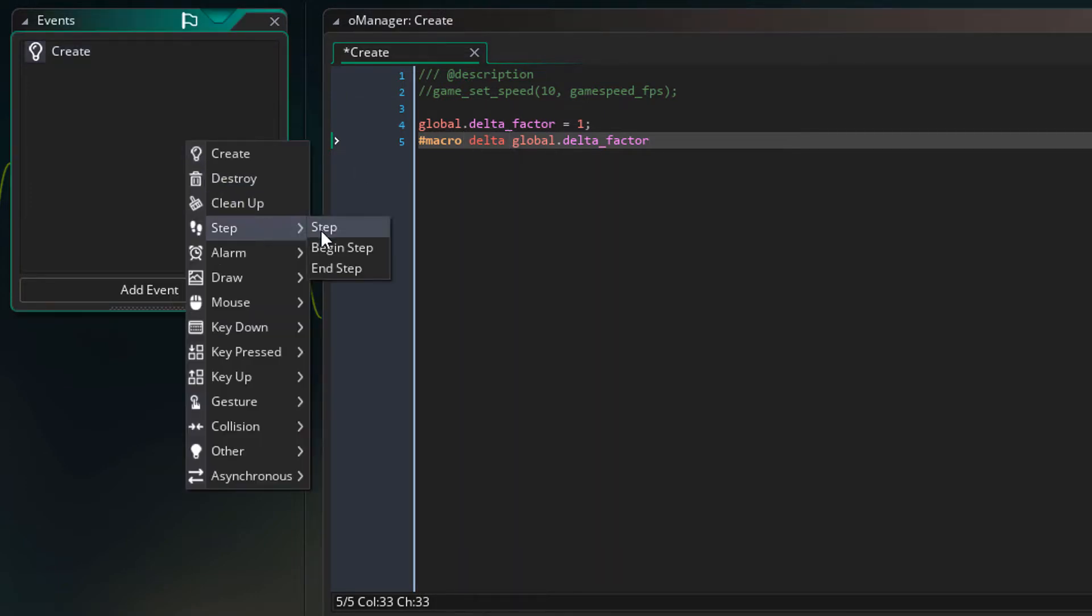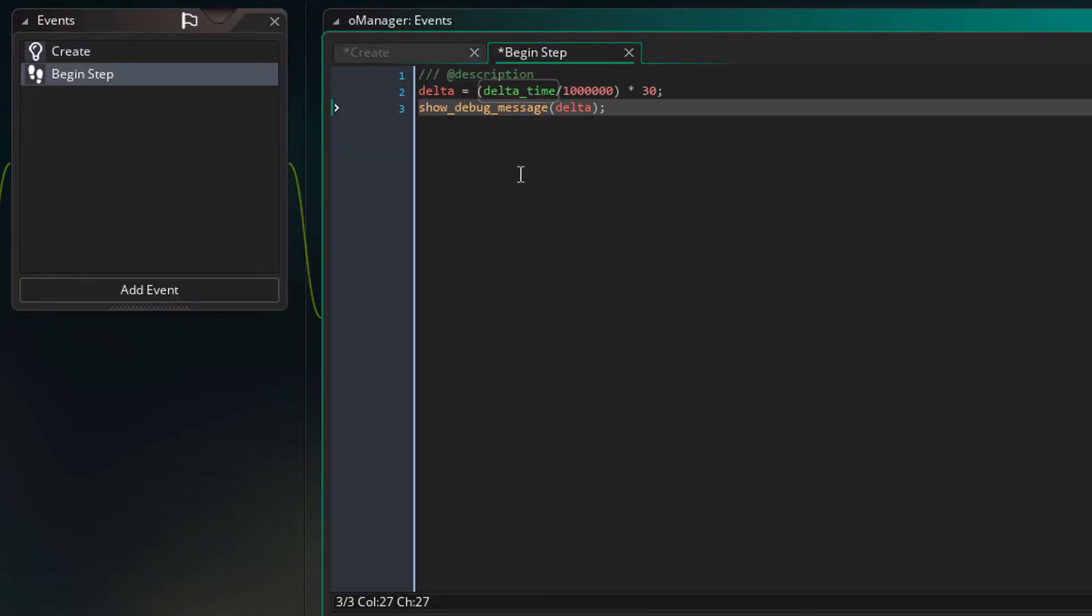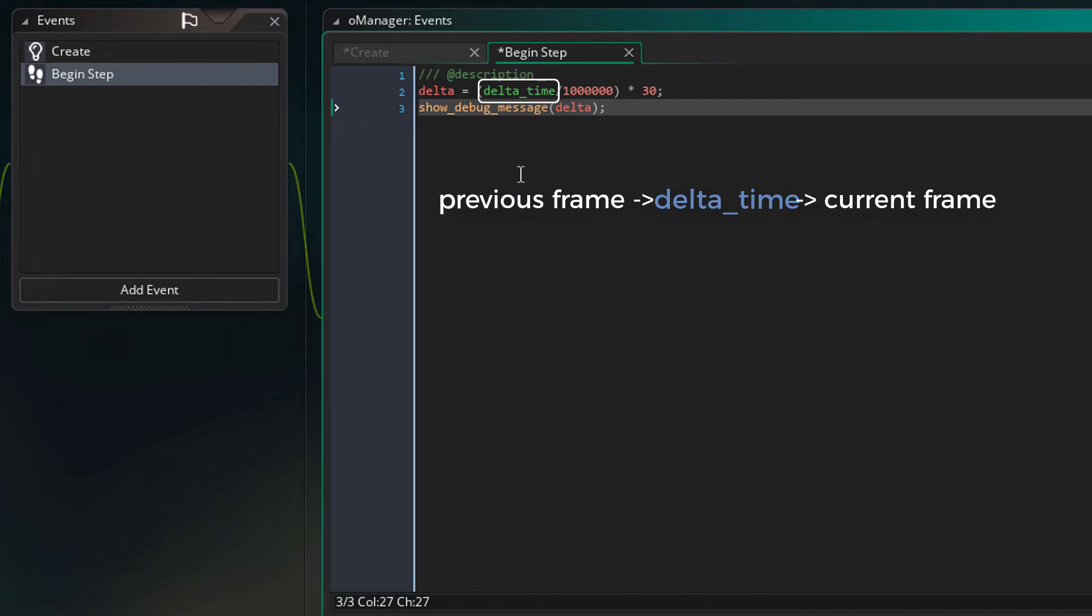Now I'll add the begin step event and add this here. Delta time is a variable that tells you the time that has passed between the previous frame and the current frame. So if the game is slower, this value is larger and vice versa.